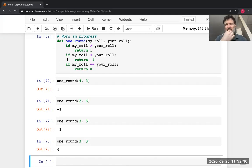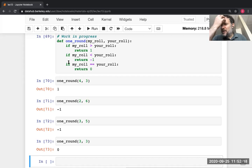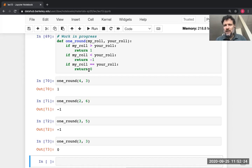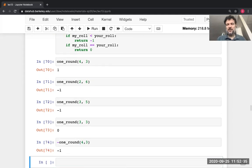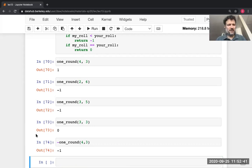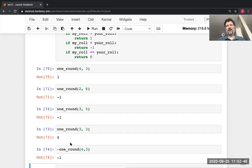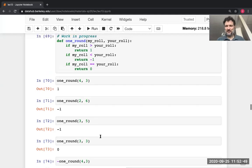Now I've covered all cases: either my roll is bigger, smaller, or equal. What if you wanted to know how much you won? You don't need to copy-paste and write a new version — you won the negative of what I won. If I win a dollar, you lose a dollar, and vice versa. So you can just negate the value from this function. We didn't need to write a new function; this function was enough.